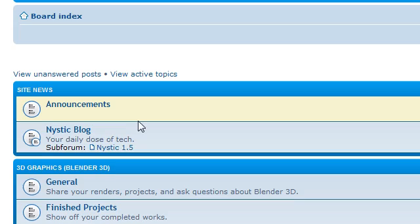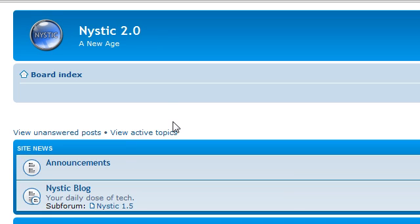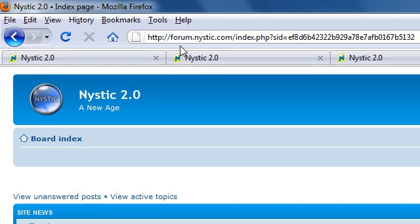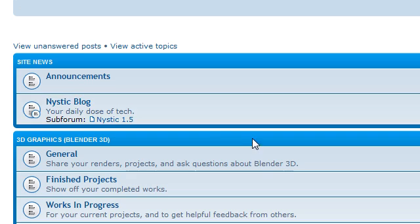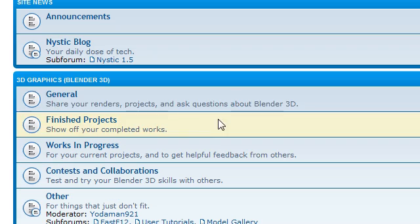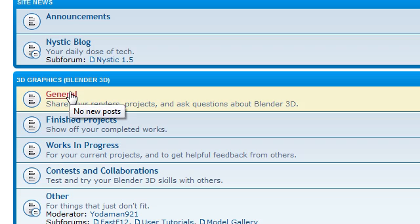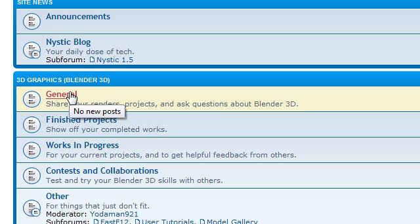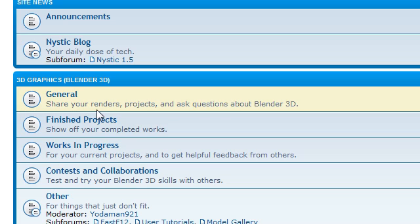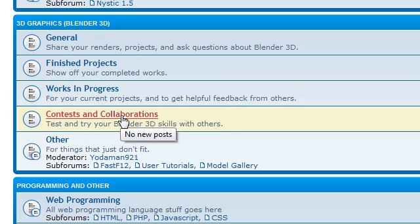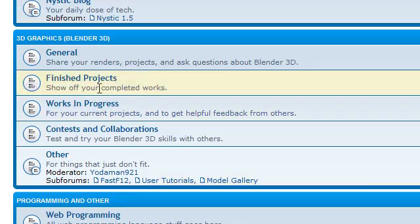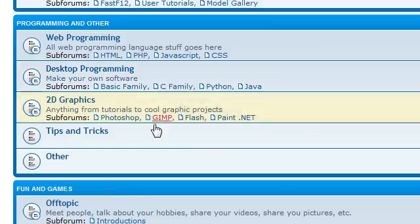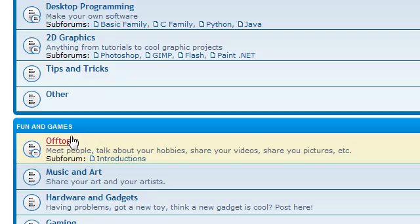If you're a new Blender user, you definitely want to check out the forum which is forum.nistic.com. There's also a link to all of this in the video description. You can go here just to ask any questions you may have. If you're stuck on something, you want to figure out how to do something, this is a great place to go and ask. There's tons of Blender users here. Plus there's contests and collaborative projects that you can work on. So this is a really great place to go. Or if you just want to talk, we have an off topic section as well.